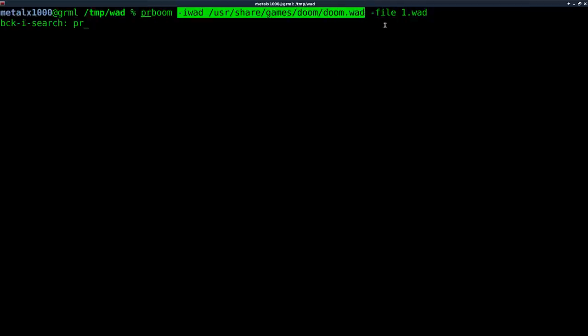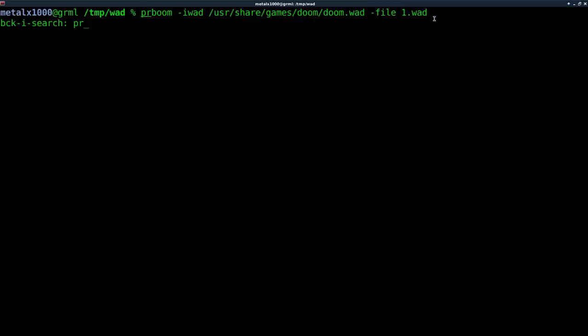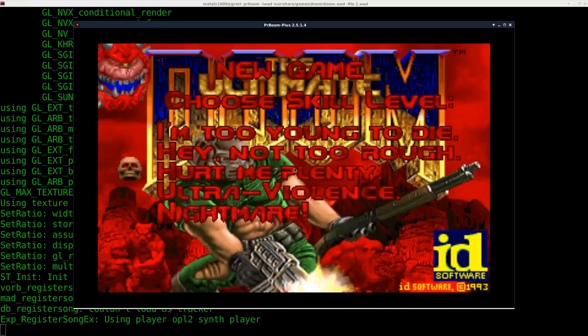And again, this particular wad we just created could be its own IWAD at this point. And then file and what wad file we want to run.